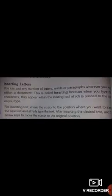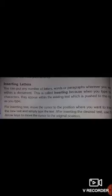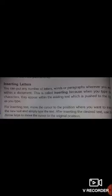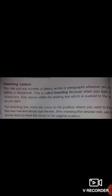Inserting letters: you can put any number of letters, words, and paragraphs wherever you want within a document. This is called inserting, because when you type new characters they appear within the existing text, pushing existing text to the right as you type. For inserting text, move the cursor to the position where you want to insert the new text and simply type the text. After inserting the desired text, use the arrow key to move the cursor back to the original position.